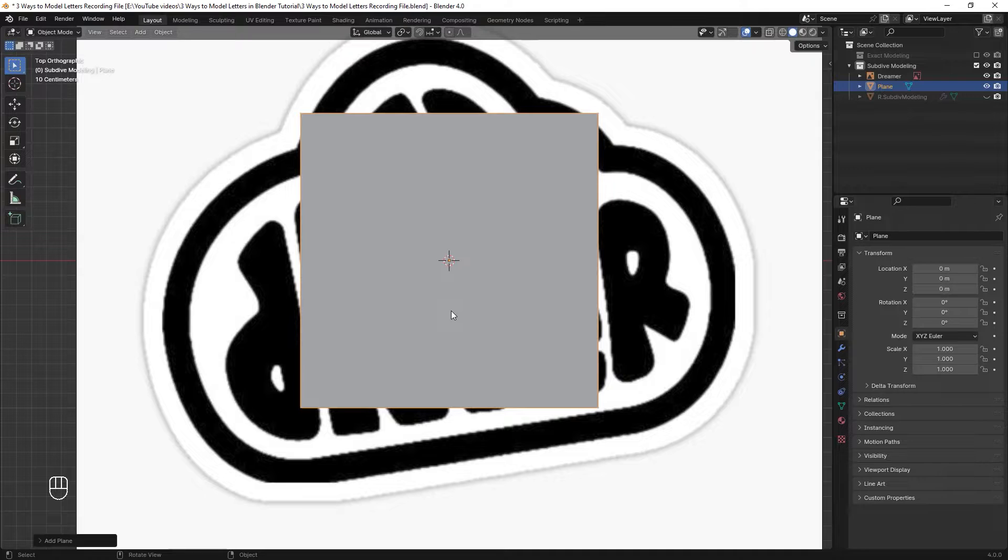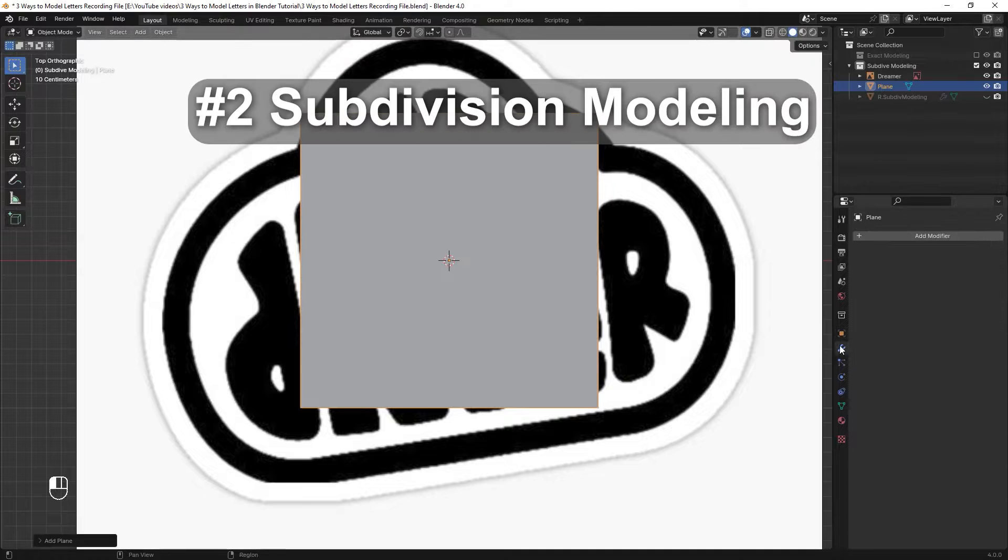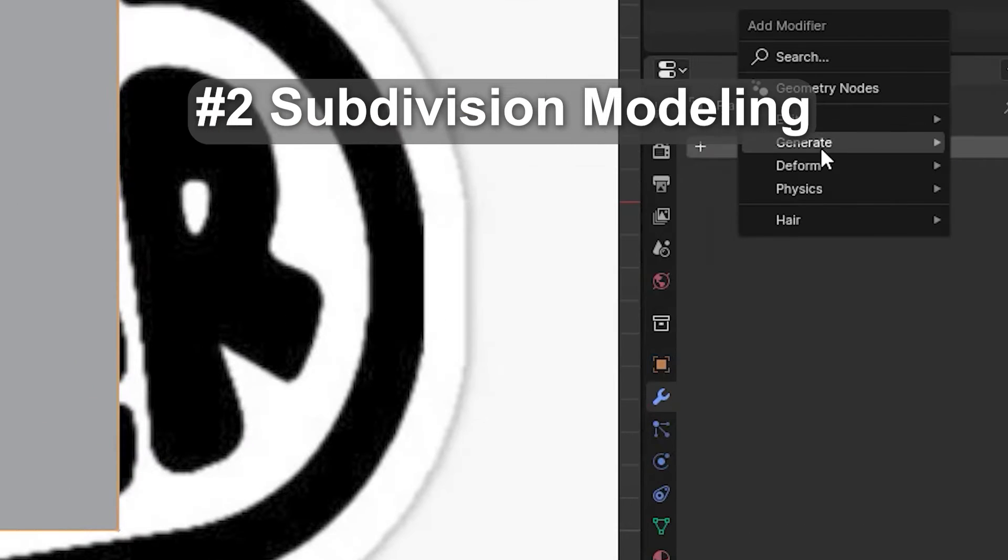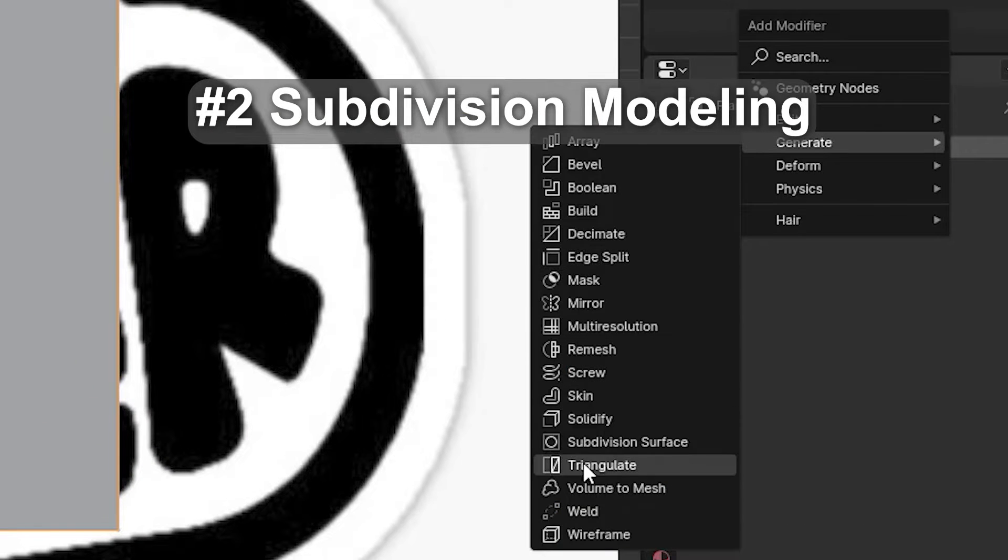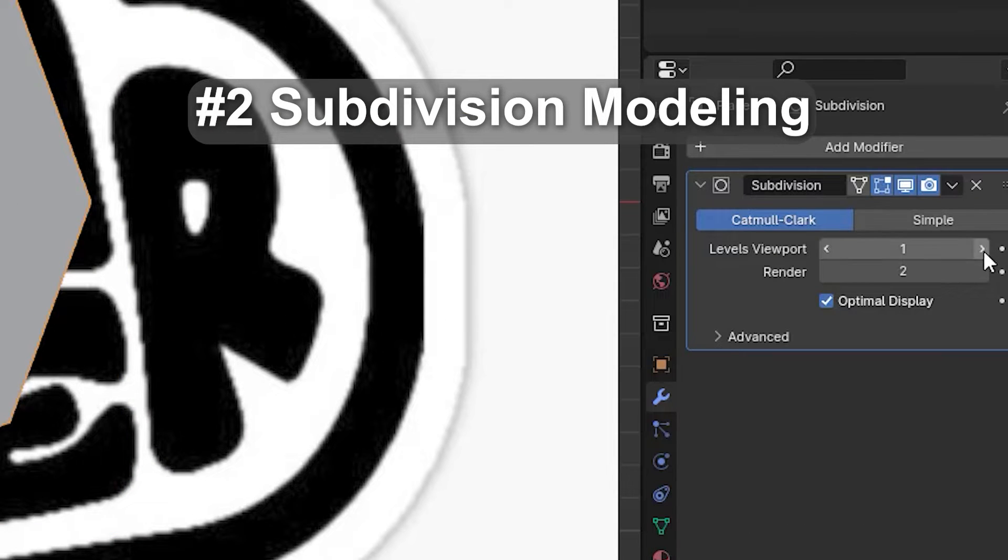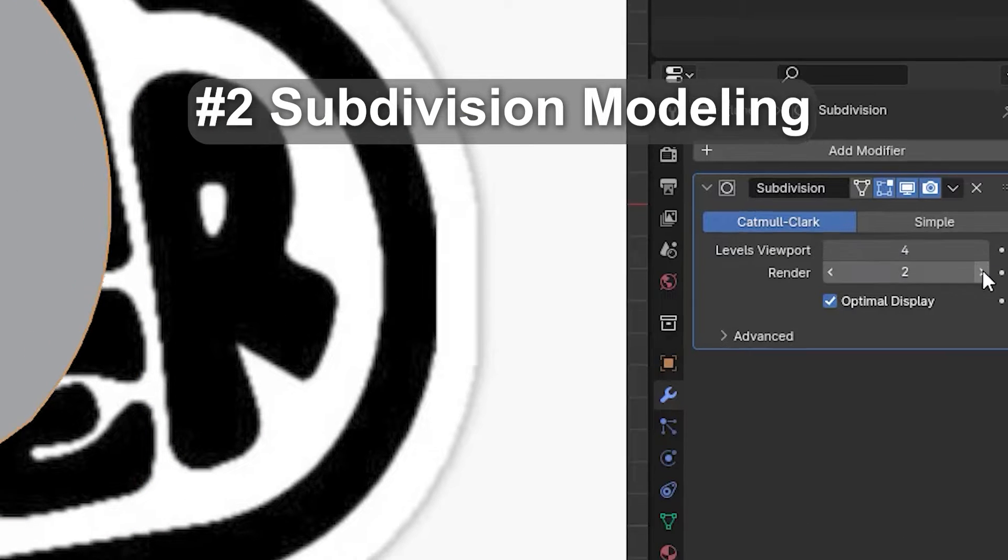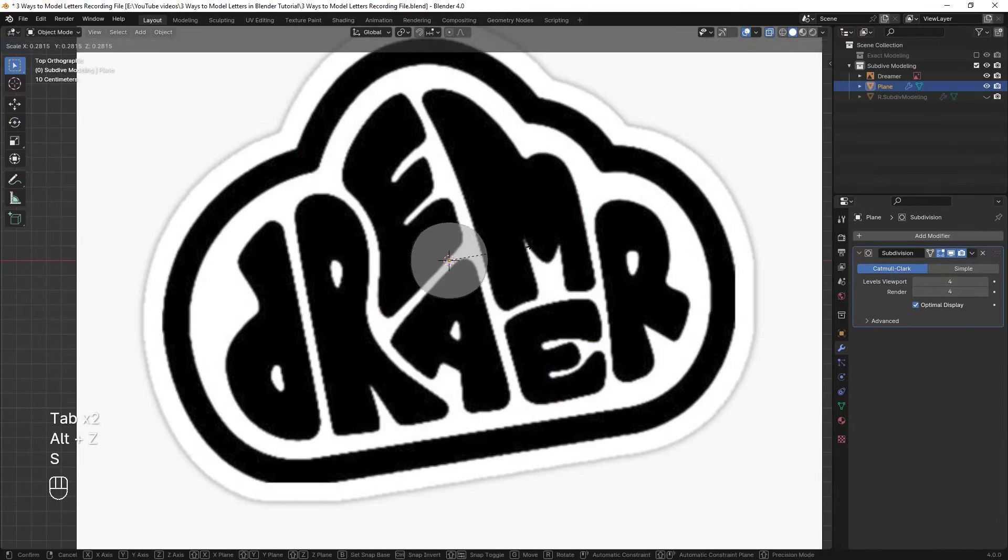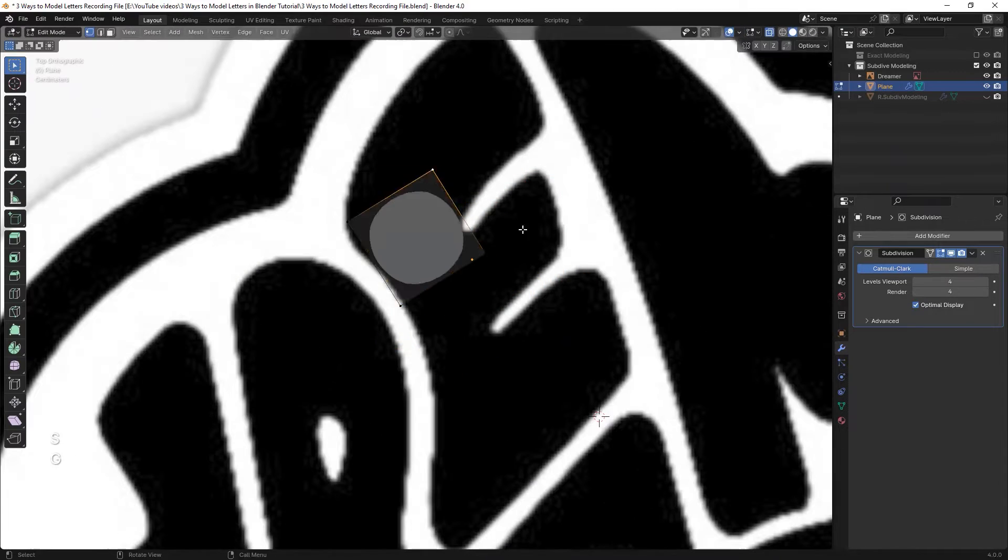After mastering exact modeling we can use subdivision modeling. In that case we use a subdivision surface modifier on our object and then we start modeling.